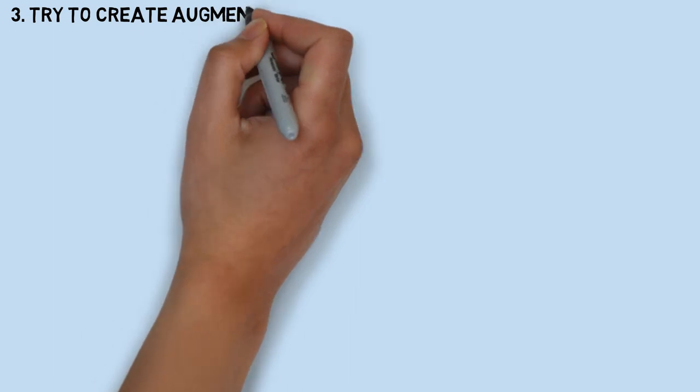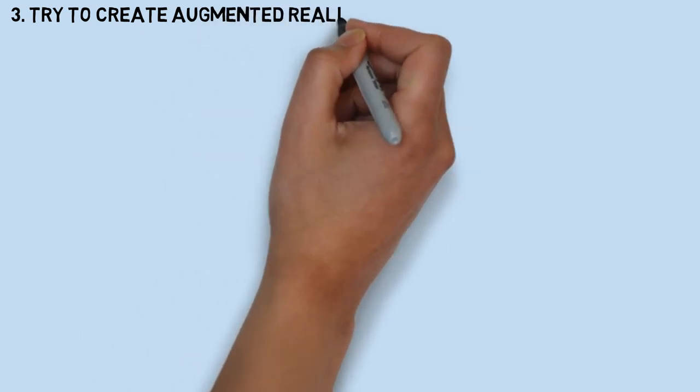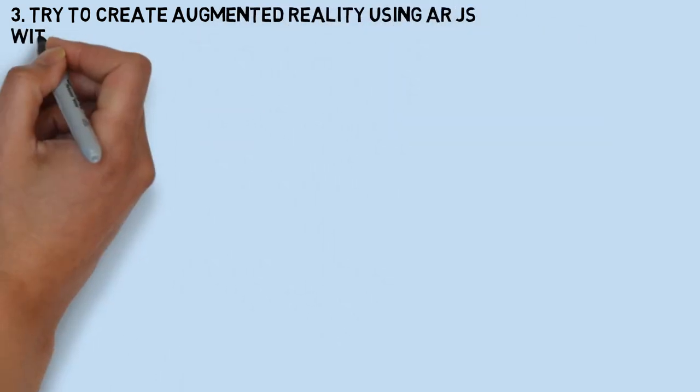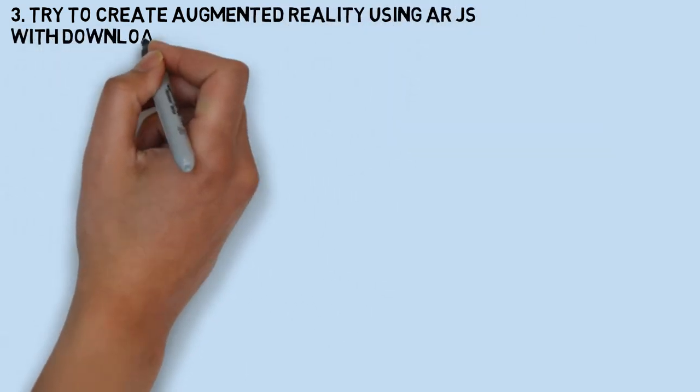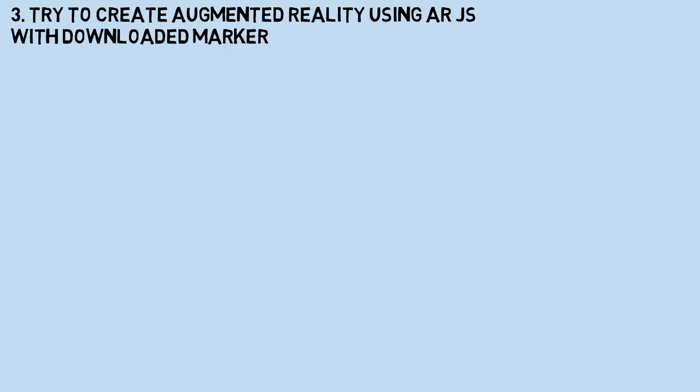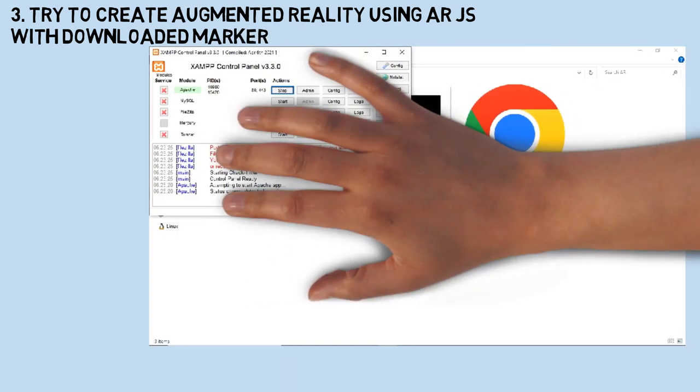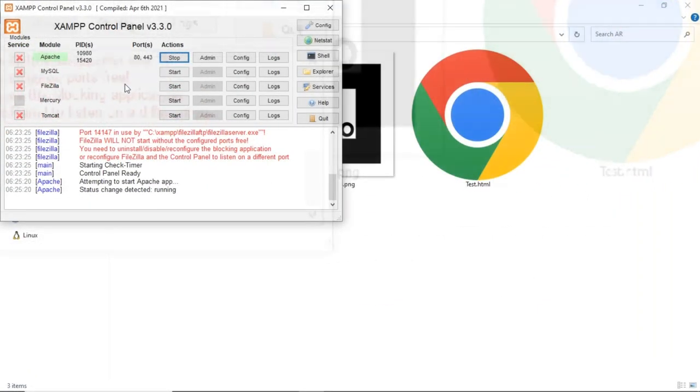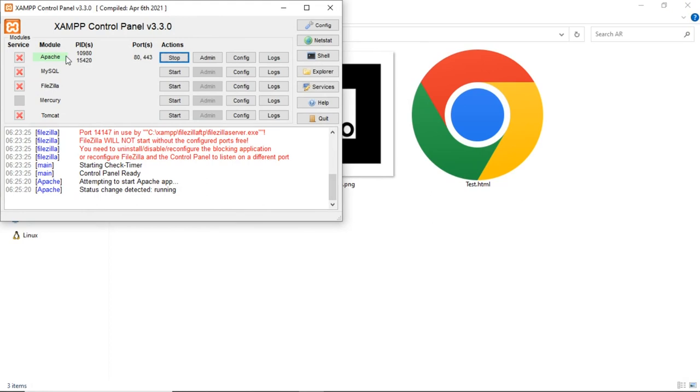Next step, create a simple augmented reality using AR.js. We will use the downloaded marker. First, in the XAMPP control panel, start the Apache service.